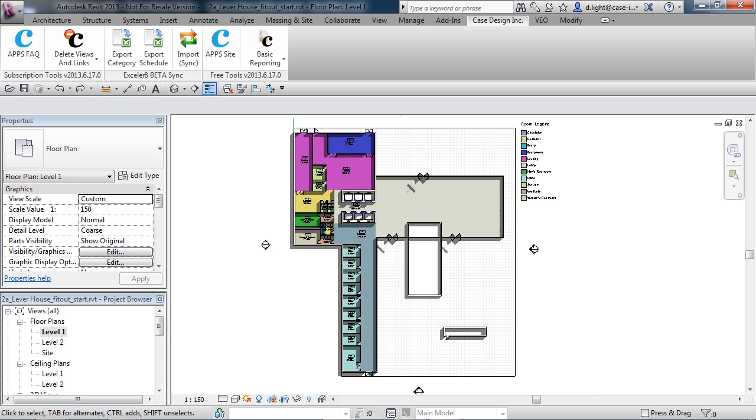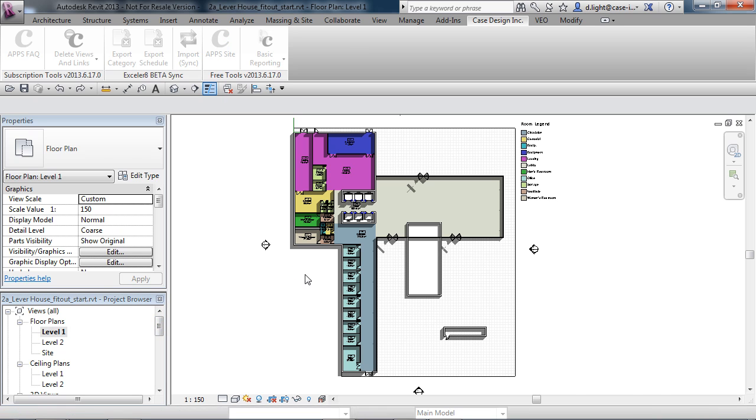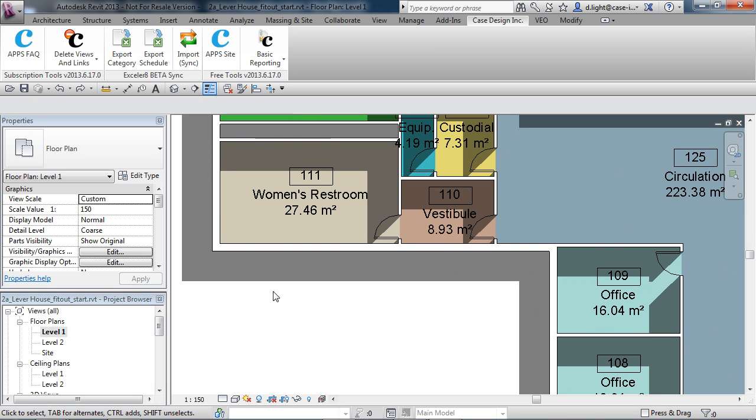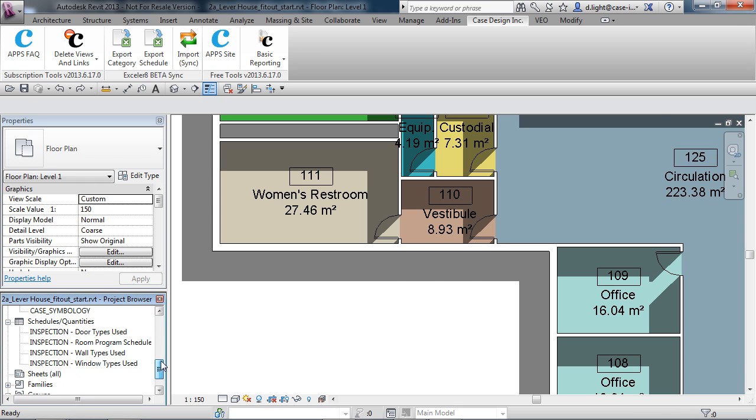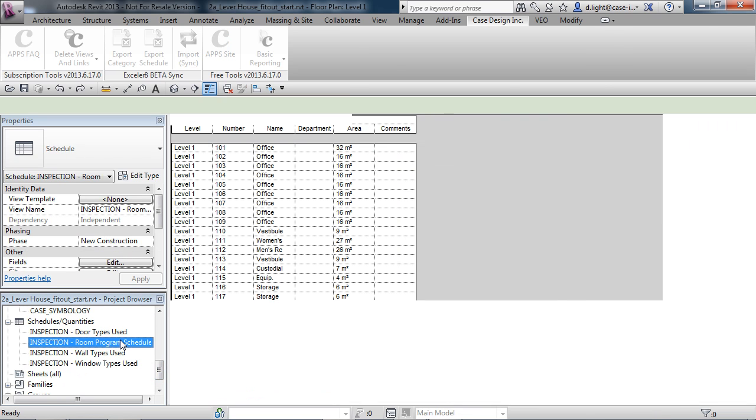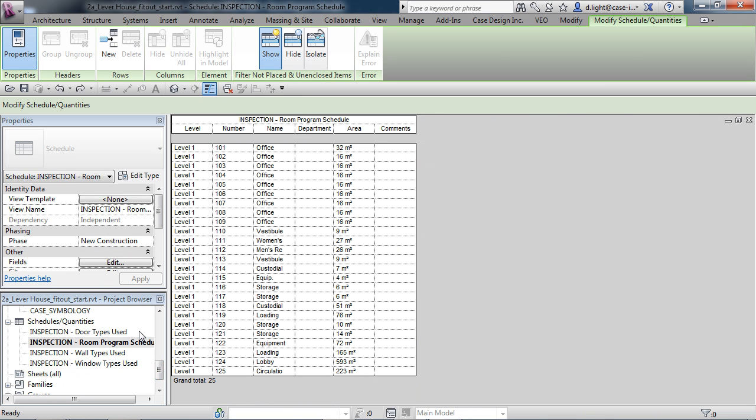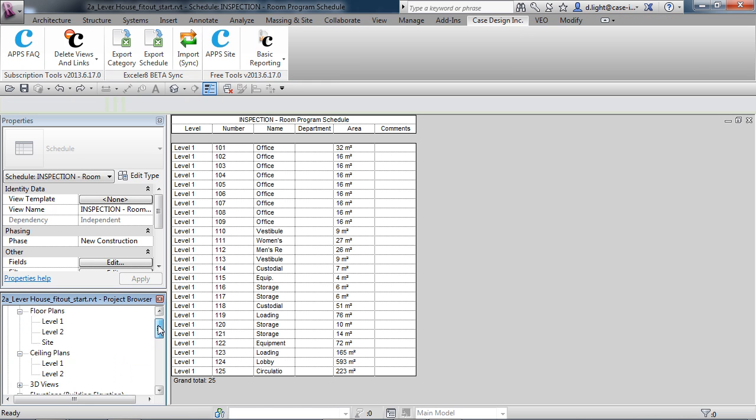As we know, we can schedule data directly in Revit. Revit's scheduling capabilities are really powerful. You can see this very simple level here from the Lever House in New York. We have all our rooms placed with tags, and we can go through and schedule out all the rooms.